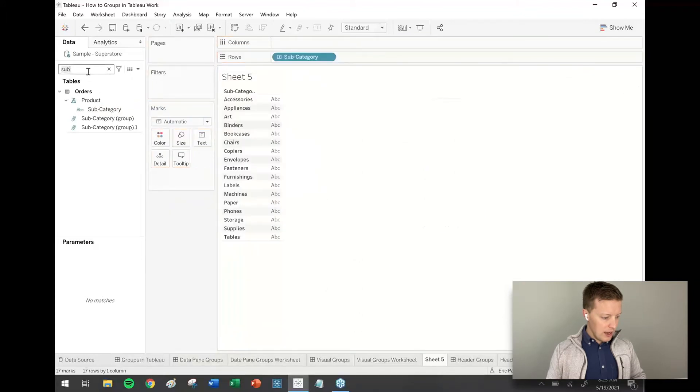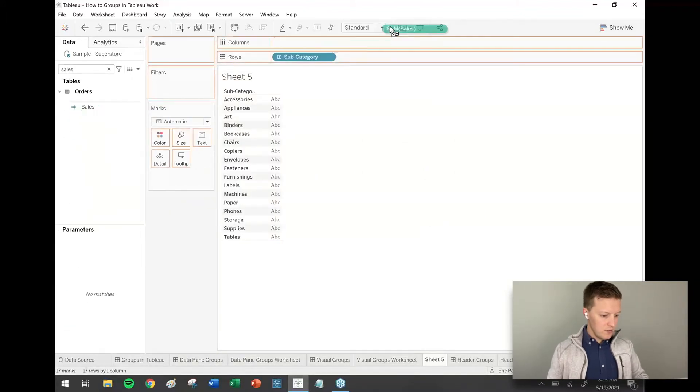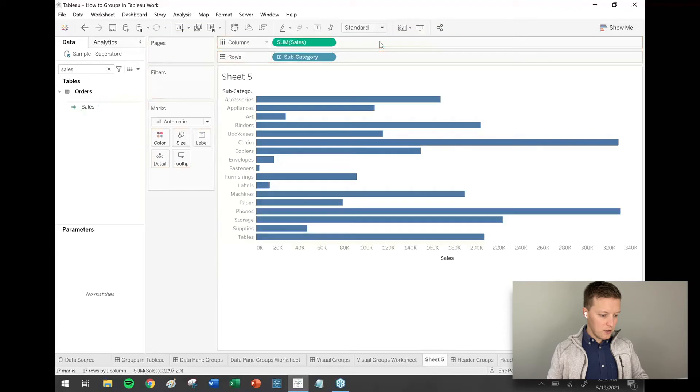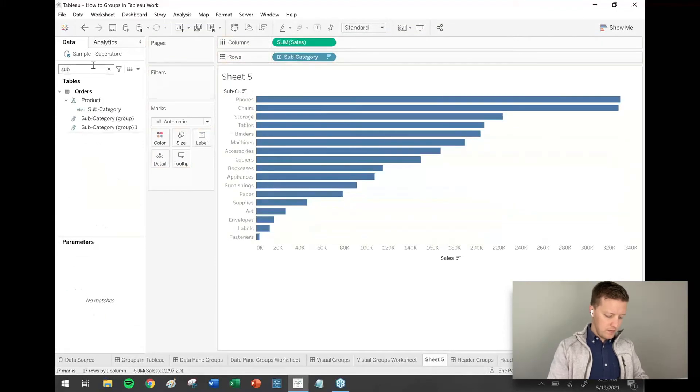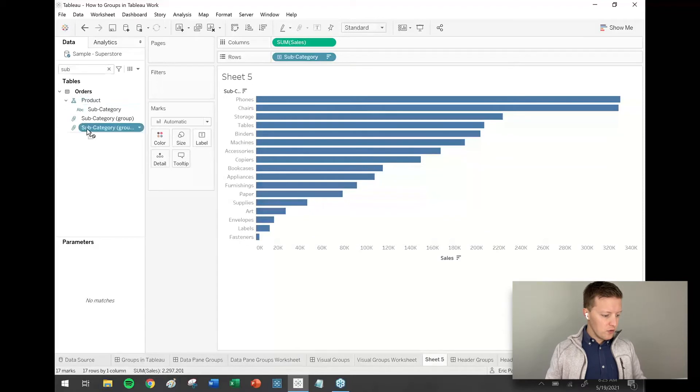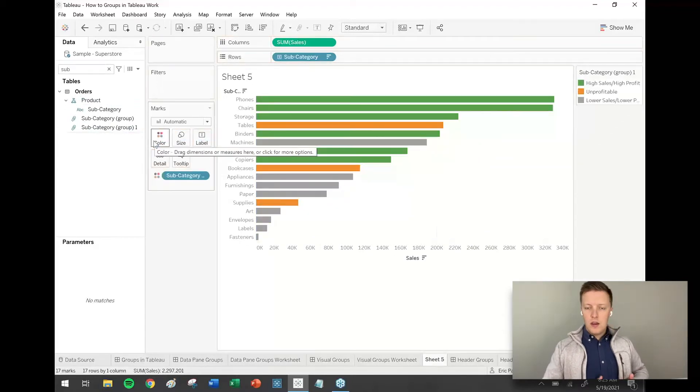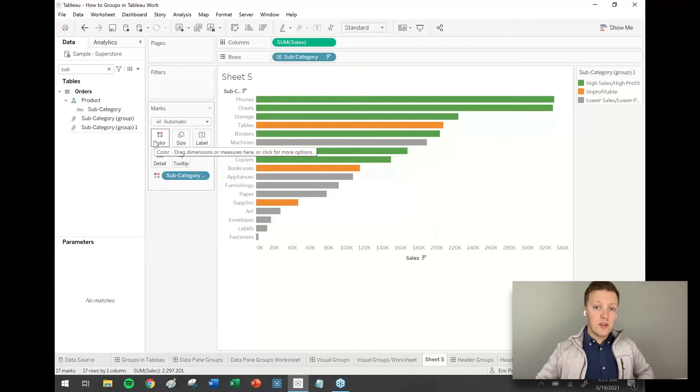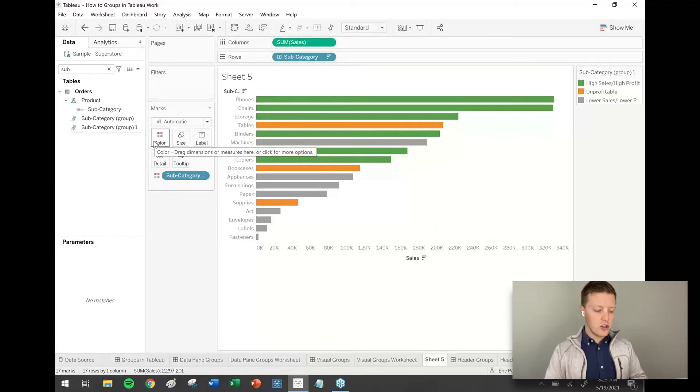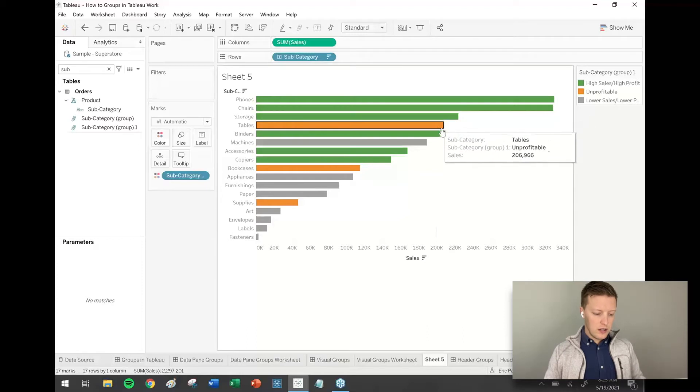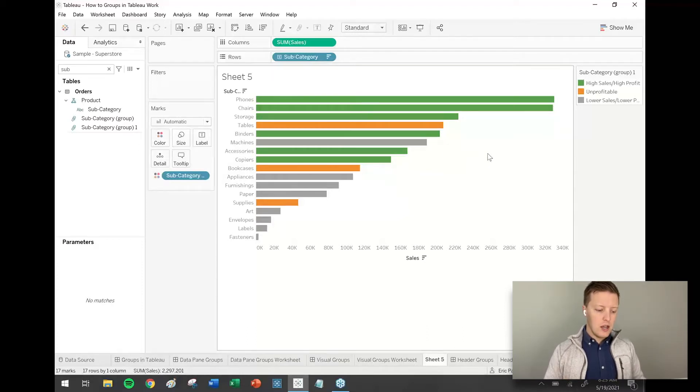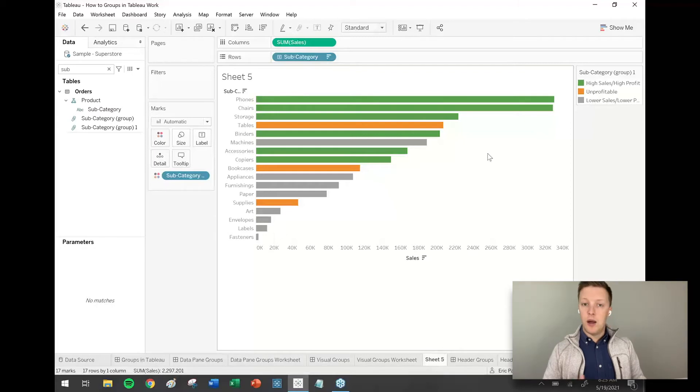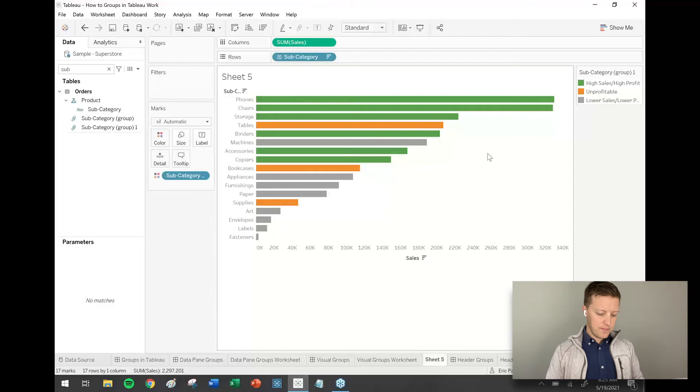Do a little sort. And I'll grab that new group that we've created and drop that on color. So one nice thing is that once you set the colors for a group in one worksheet, it will carry through to other worksheets as well. So you can see here that tables actually cracked our top four for sales, but it ended up being in the unprofitable category because we didn't make any money on it.